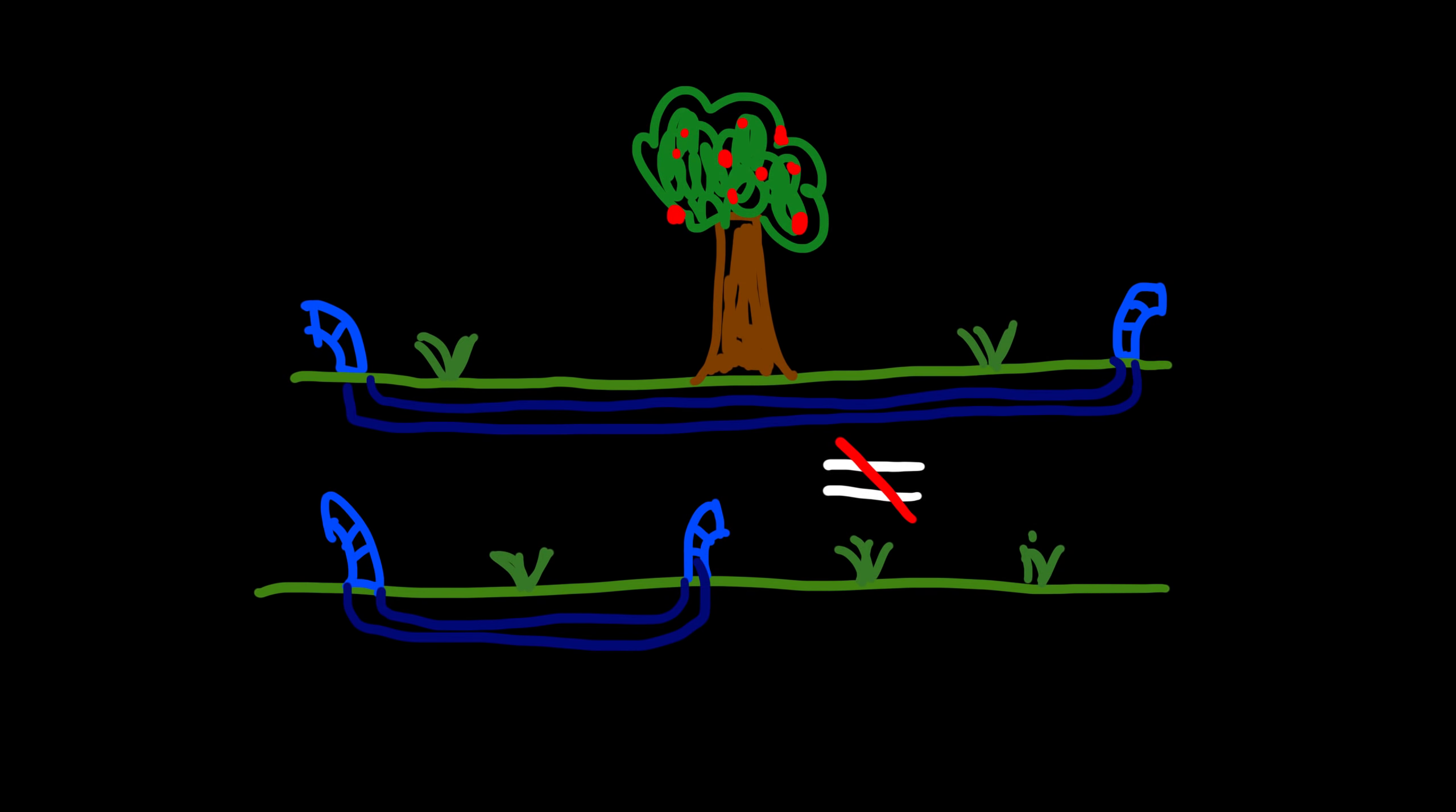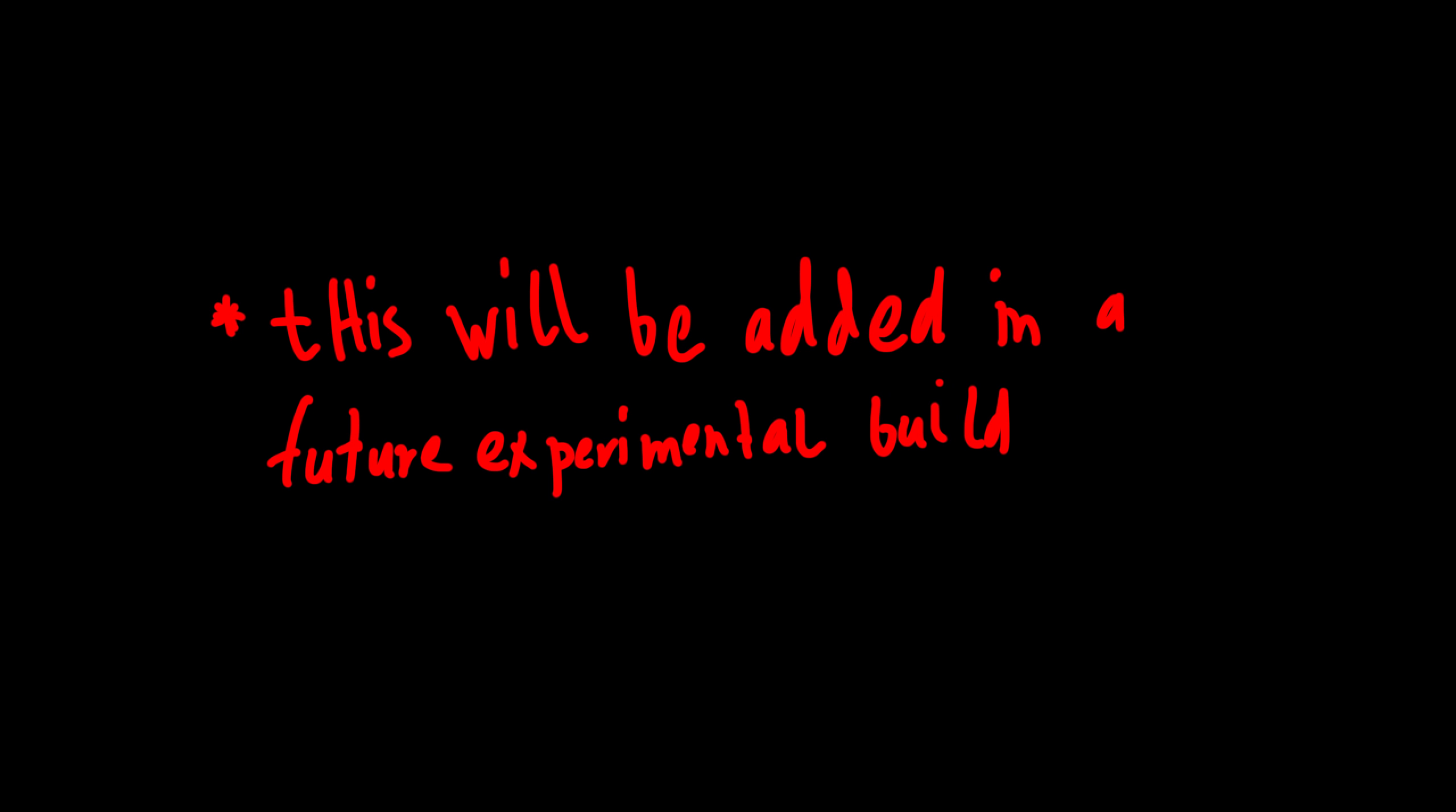Underground pipes now affect throughput based on length. The system for calculating flow rate got changed. Now every fluid has mass and friction, which somehow relates to flow rate. Mass and friction can also be different for each fluid.